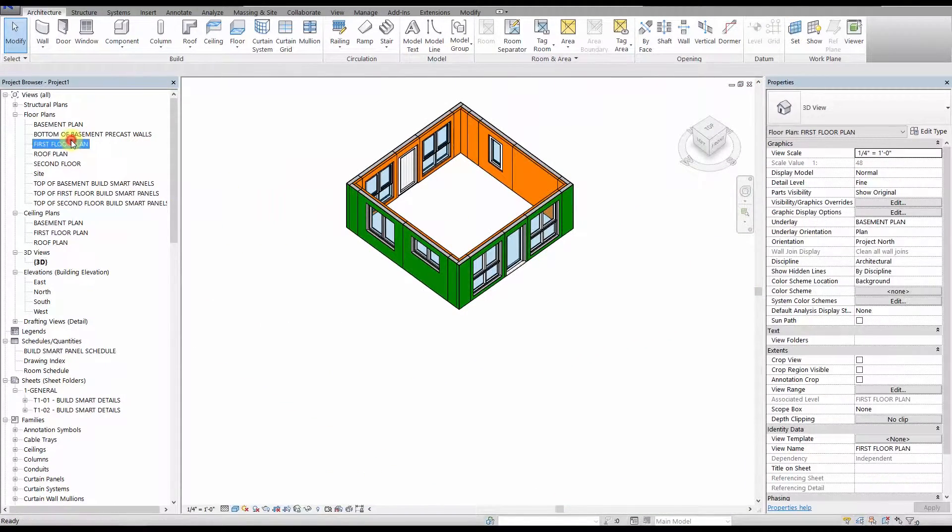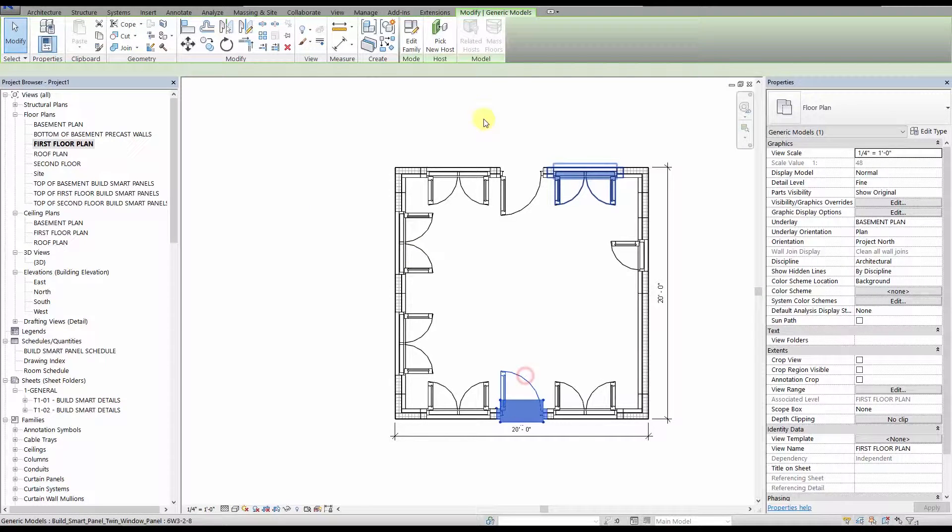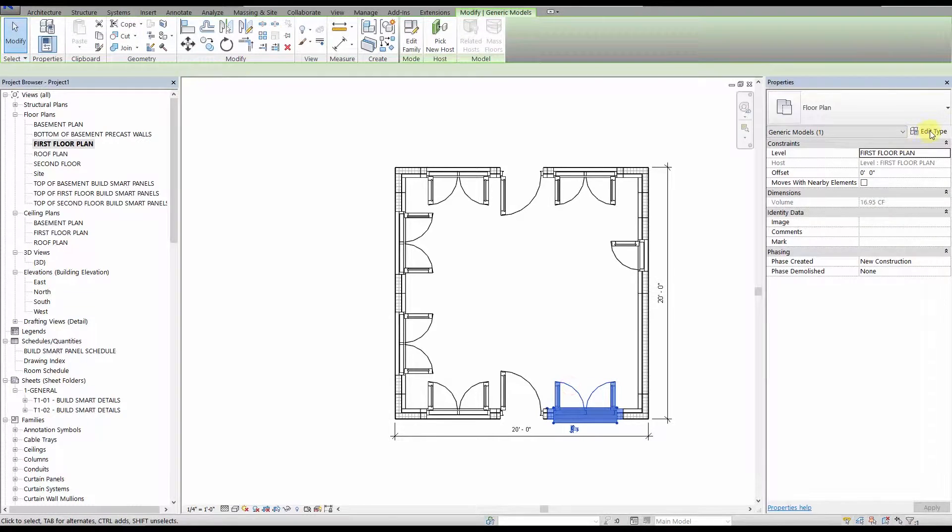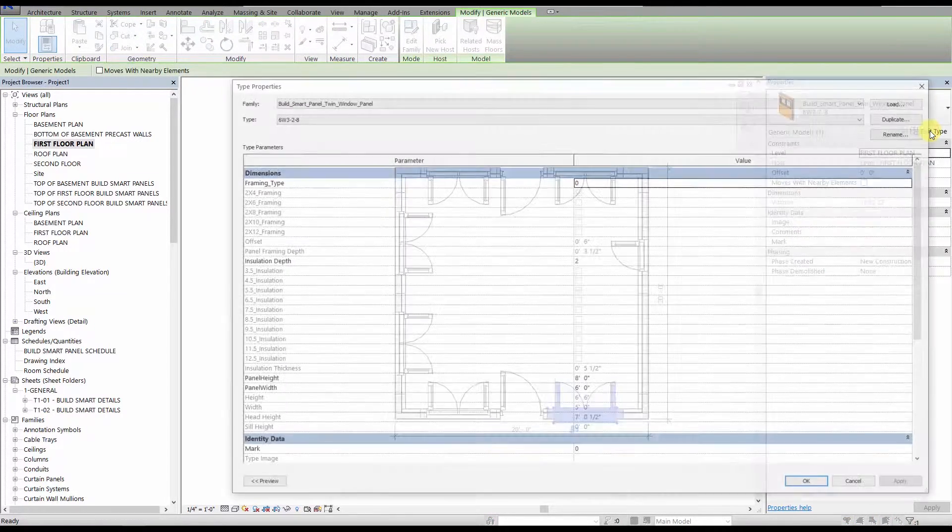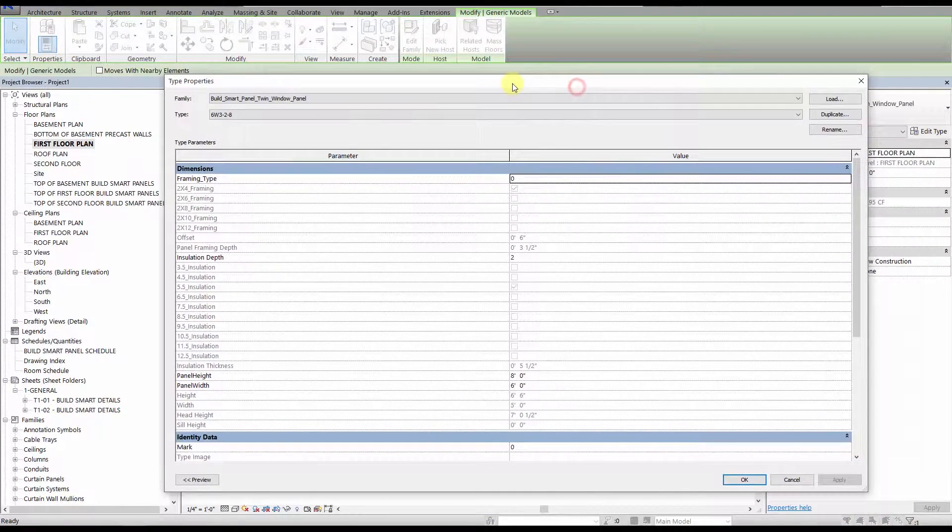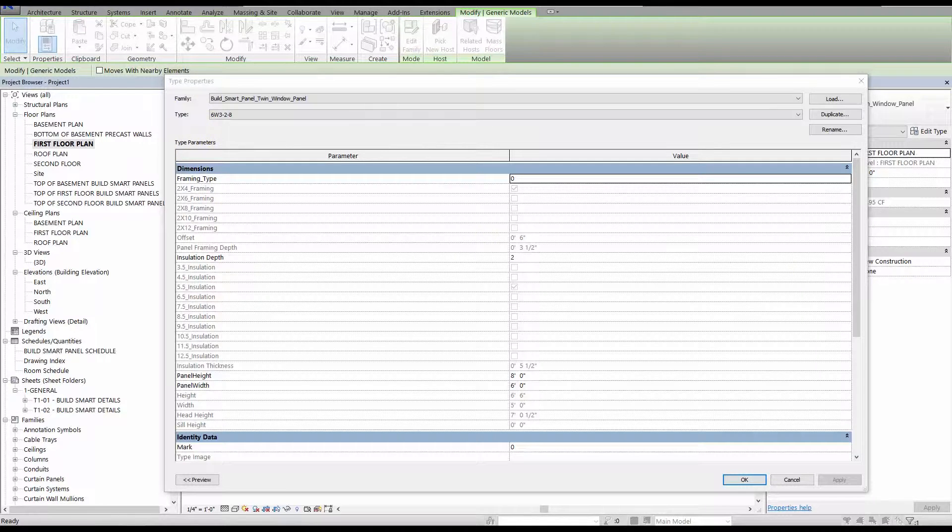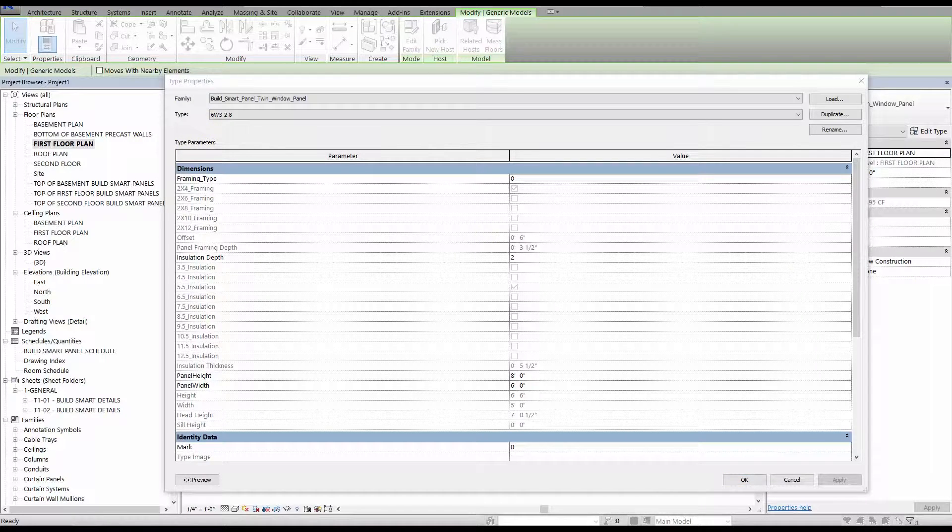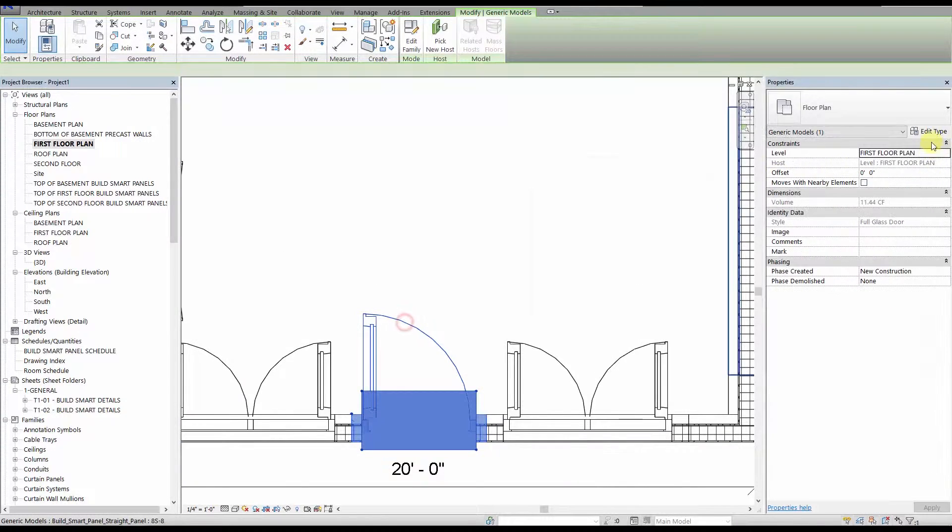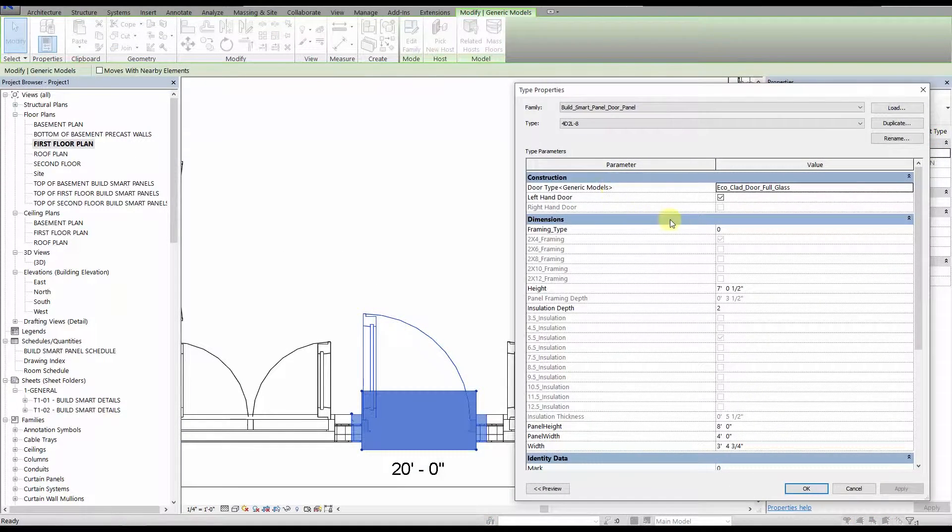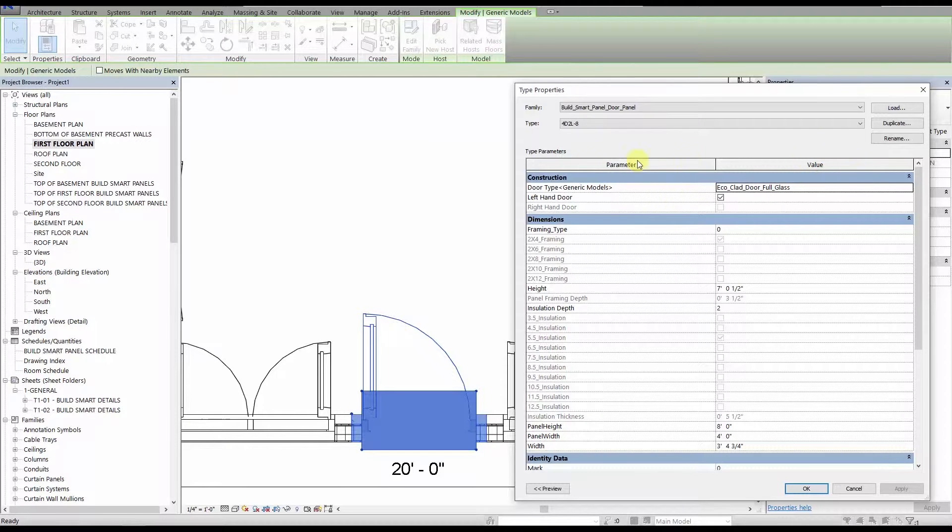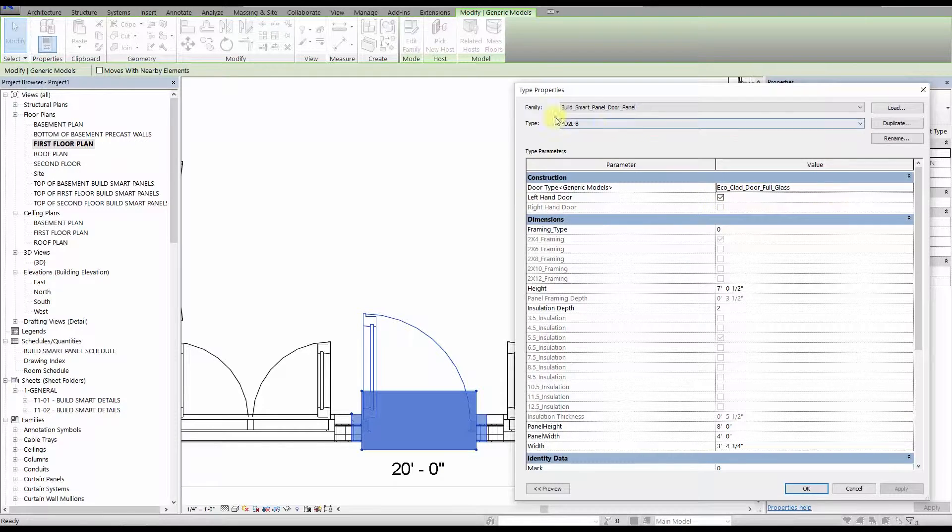Let's go back to the floor plan, and we will go through the panel parameters that you need to know. These parameters are all type parameters, so they will affect all the same panel types throughout your model. We do offer panel families with instance parameters, and we will cover those in a later video. All the parameters listed in the construction section should not be changed. These are linked to the panel type, and changing them will cause errors in your model. We suggest you collapse this section.